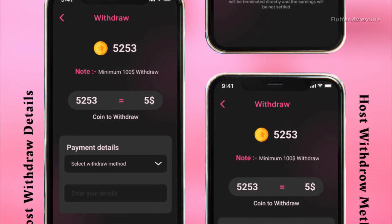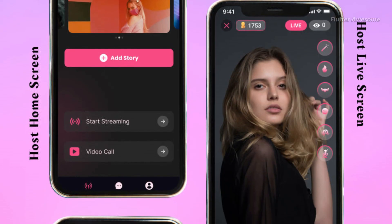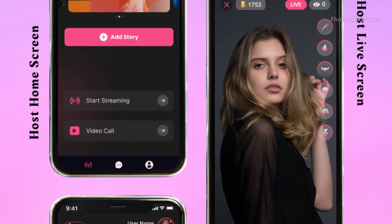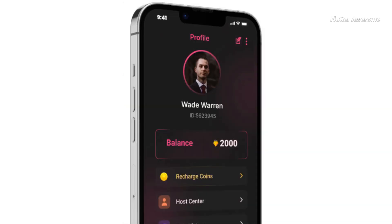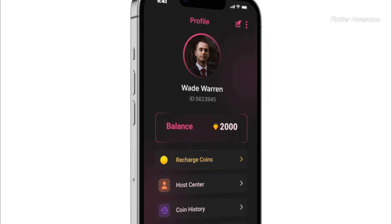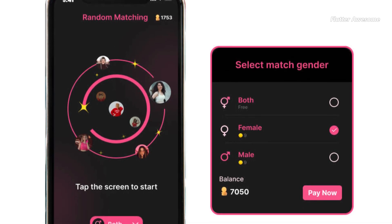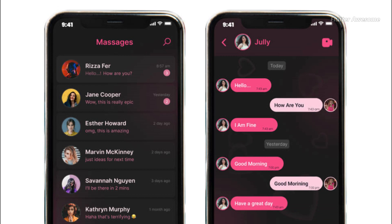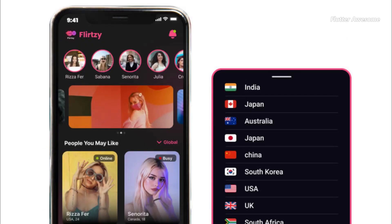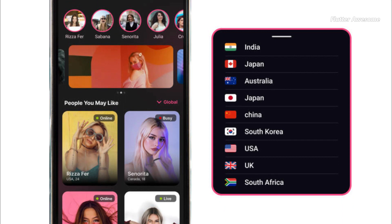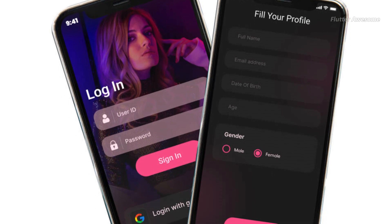Flertsy is the app set to revolutionize online connections with its innovative approach. Unlike traditional dating platforms, Flertsy is a video-calling app that offers users a unique and exciting way to meet and chat with girls from around the world in real-time. Users can sign up and initiate video calls, fostering genuine interactions and connections. The focus on real-time communication sets Flertsy apart, providing an immersive and engaging experience. Moreover, Flertsy offers various monetization opportunities, including in-app purchases and premium subscriptions, enabling access to exclusive features and substantial revenue generation for the app.